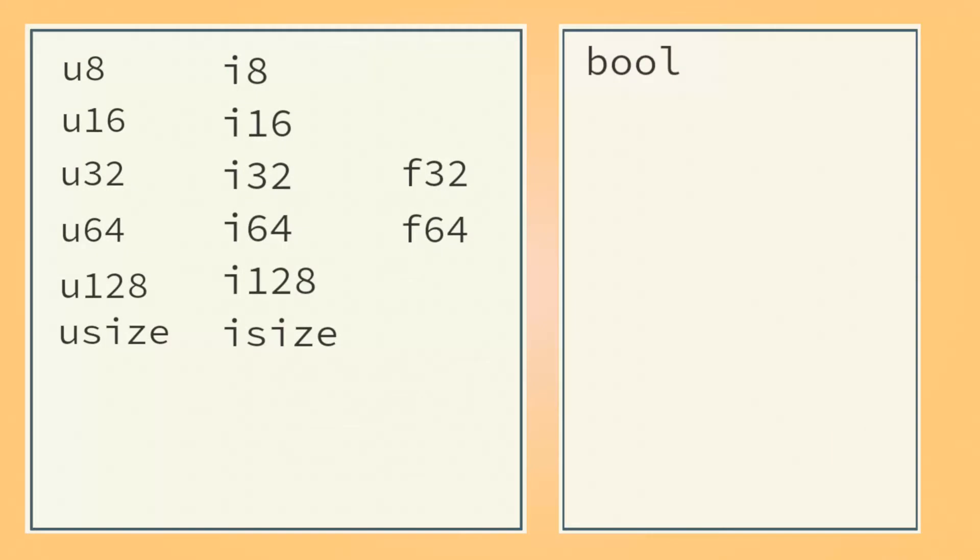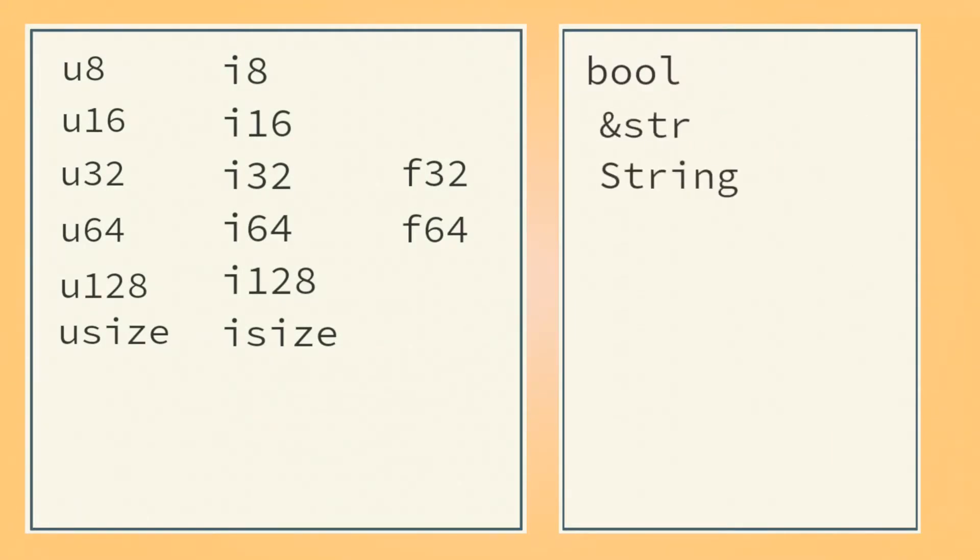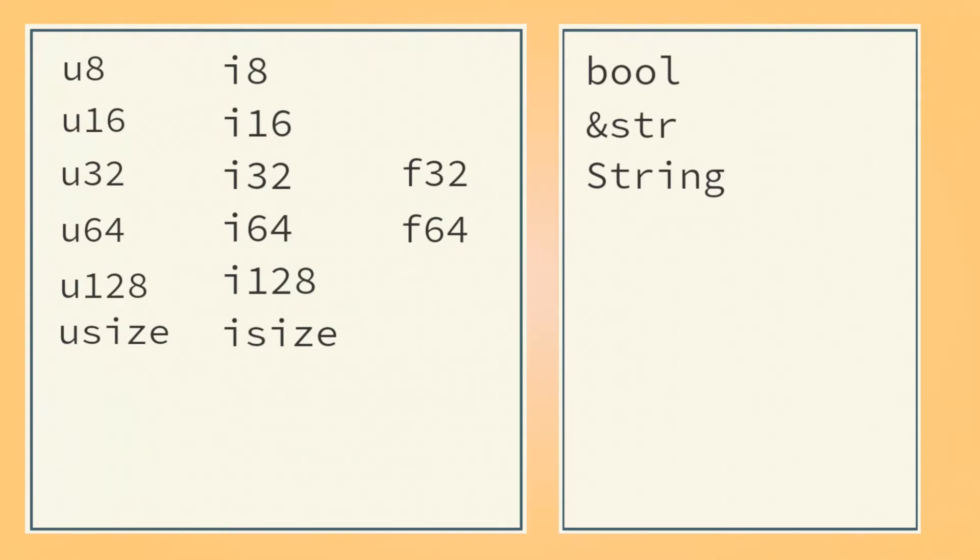In addition, we have bool, which stores true or false, and two string types, string slices and owned strings. These string types can hold text, which is made up of chars that represent individual characters.